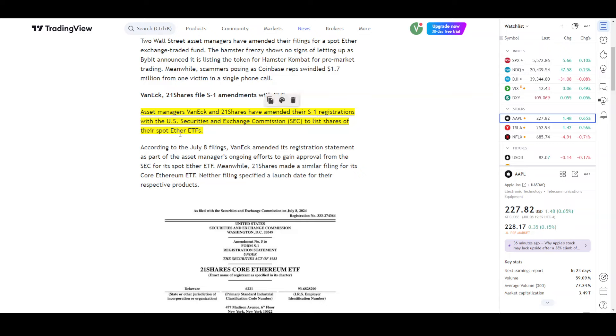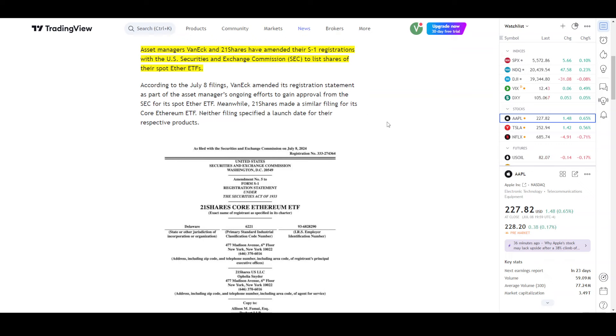So we have applications from Vanec, 21 Shares, and 2-3 other companies. Most probably, we will start seeing Ethereum ETFs trading soon. This will bring a little positive momentum to the market.